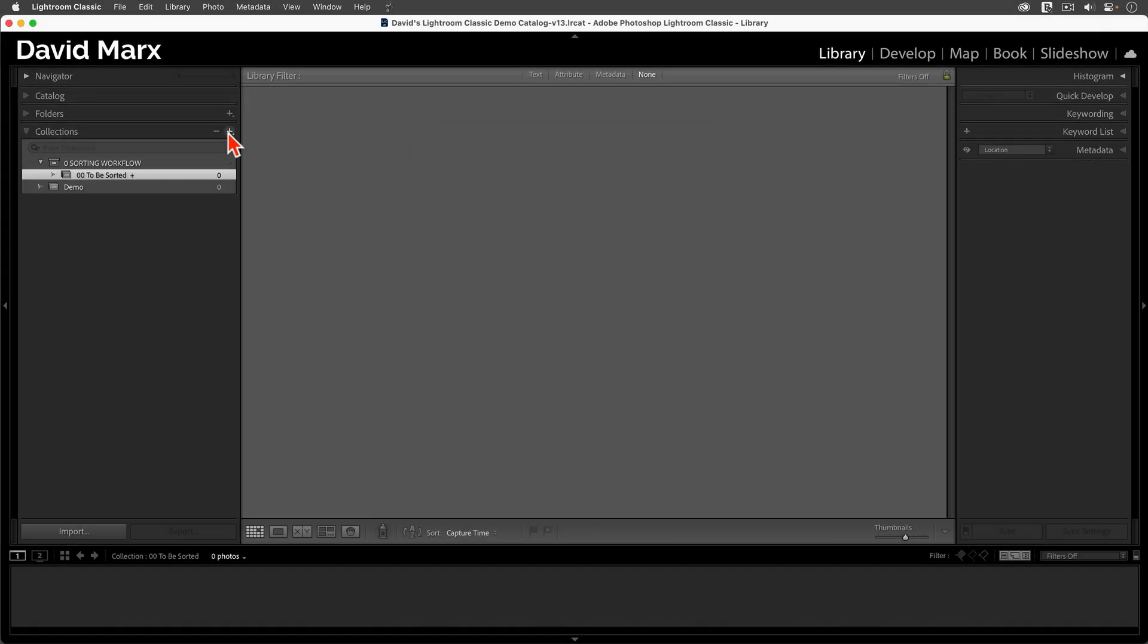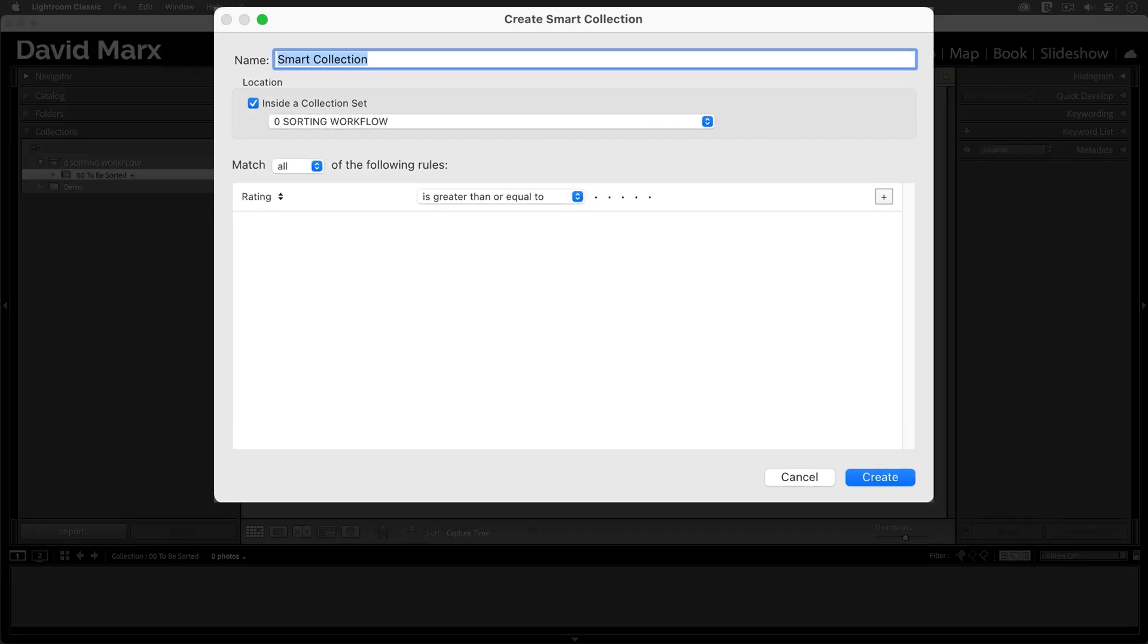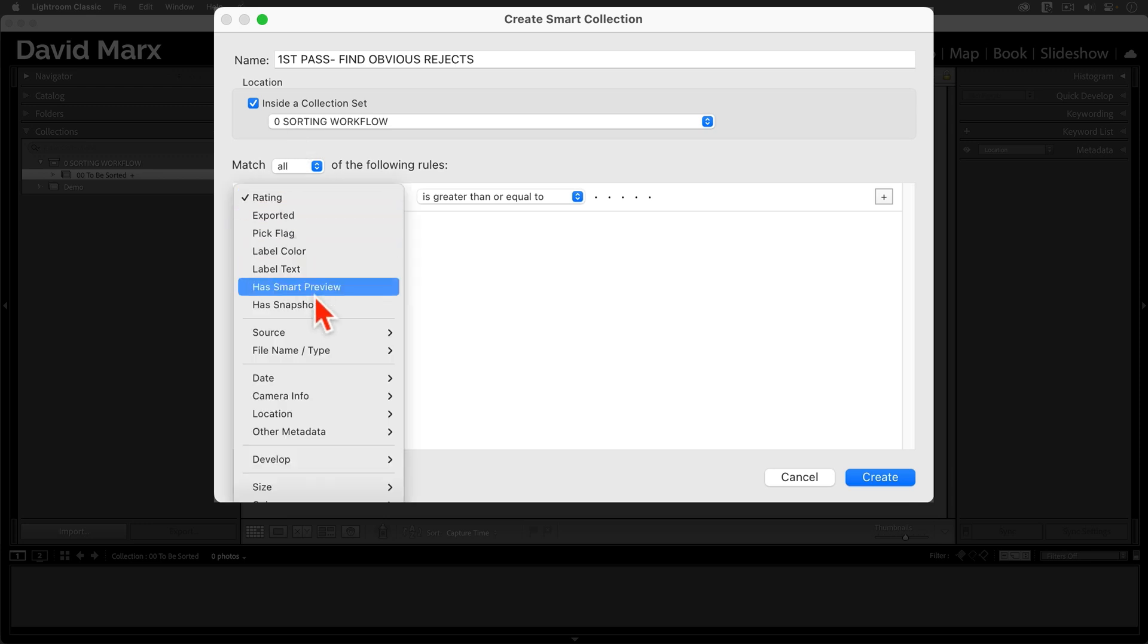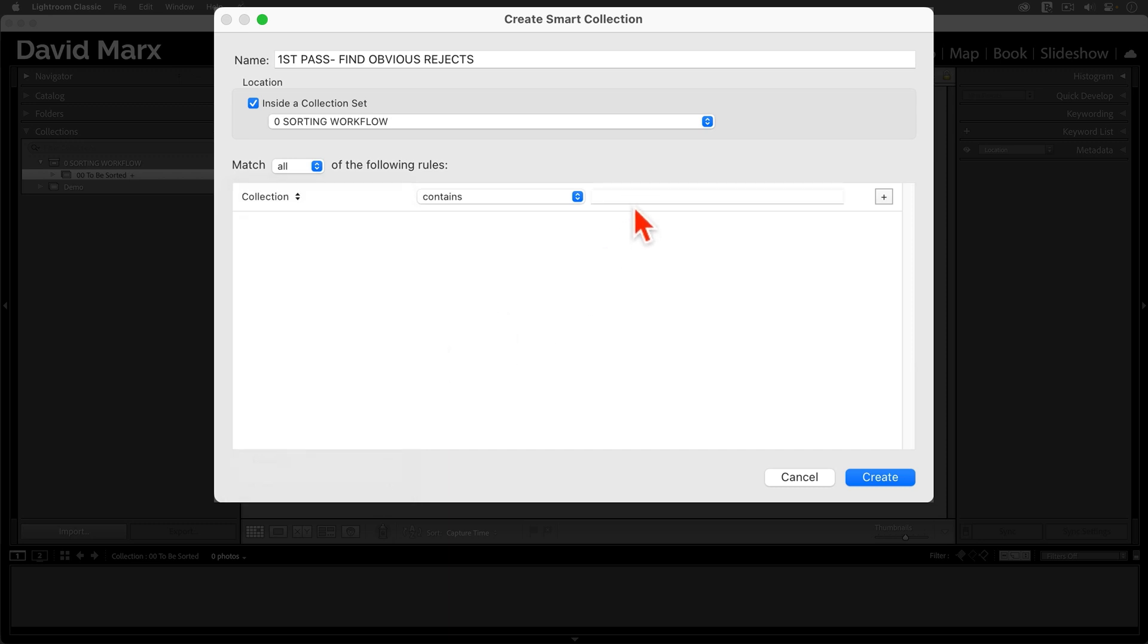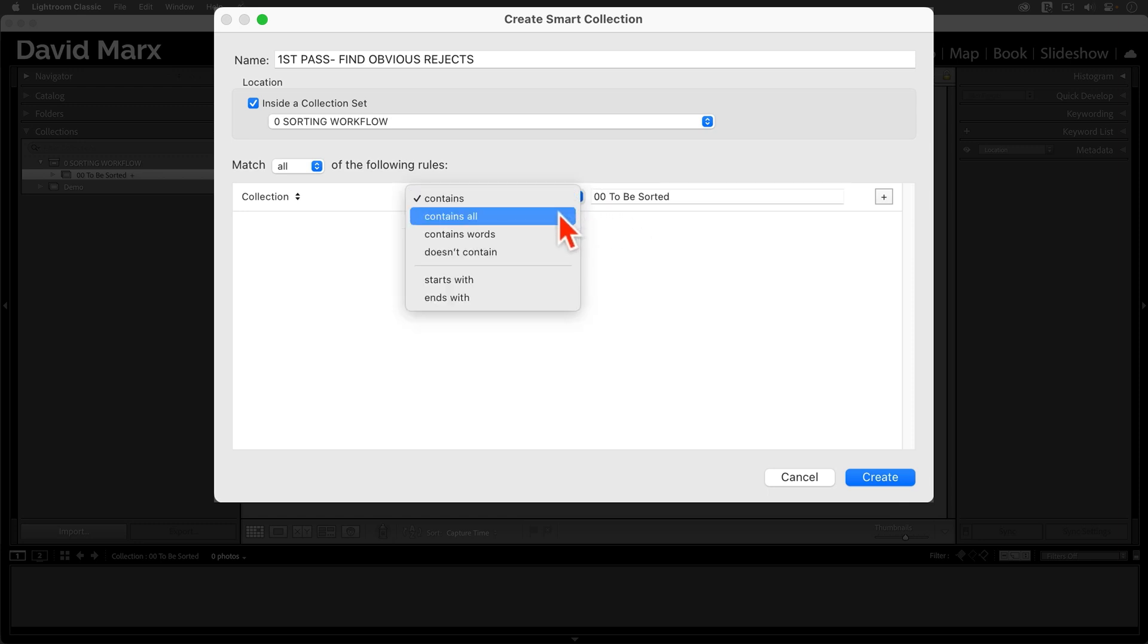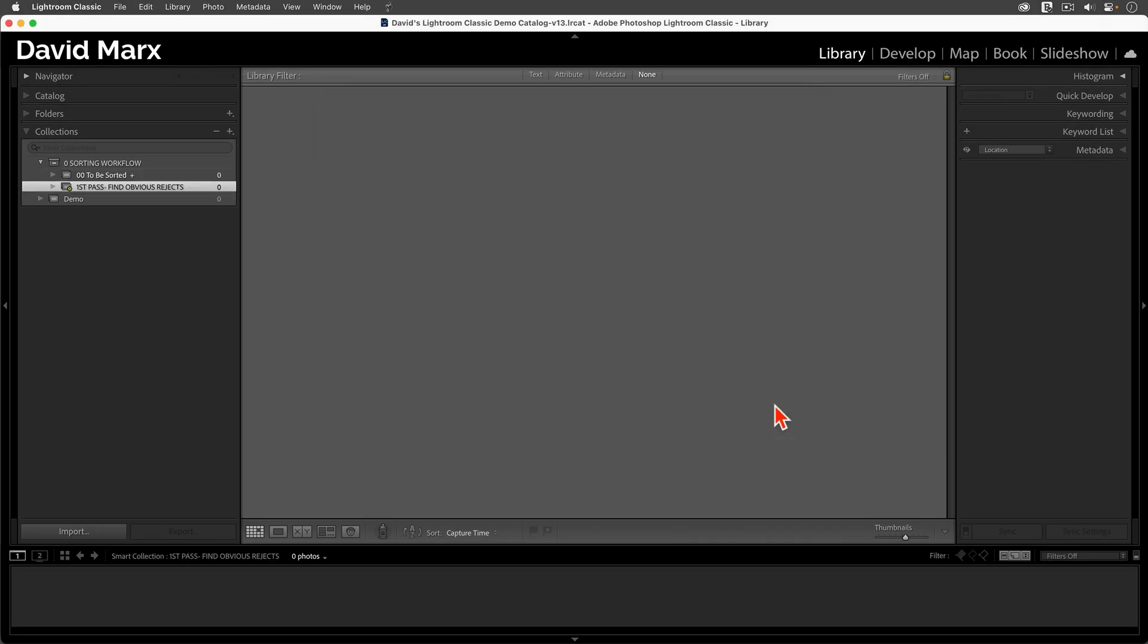Next, we are going to create a series of Smart Collections. I'm going to call the first Smart Collection my First Pass Find Obvious Rejects. I'm going to make sure that this one will land inside my Sorting Workflow Collection set. And now, I'm going to set the rules of membership so that to be in this Smart Collection, the Source is the Collection Name, and here, I'm going to paste in the name I used for our drag-and-drop collection. If you missed that step, no problem. Just type it in so that it's an exact match with what's above it. Oh, and it may help to set this to Contains All. When I'm happy, I'll hit Create, and now, I should have my first Smart Collection.